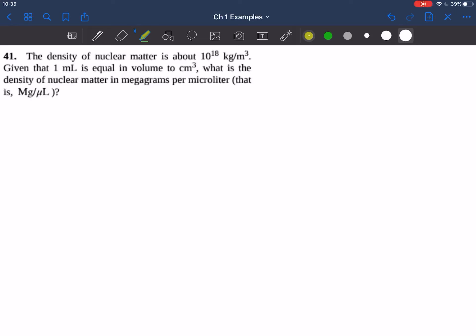For practice, let's work on problem 41 from chapter 1 of the University Physics OpenStax textbook. Let's first read through this problem. The density of nuclear matter is about 10 to the 18 kilograms per cubic meter. Given that one milliliter is equal in volume to one cubic centimeter, what is the density of nuclear matter in megagrams per microliter? The goal of this problem is to convert 10 to the 18 kilograms per cubic meter into megagrams per microliter.